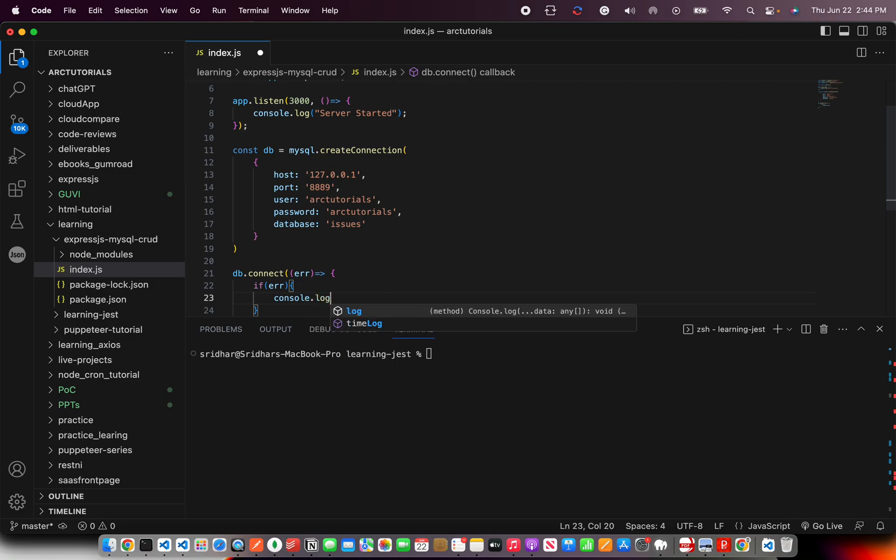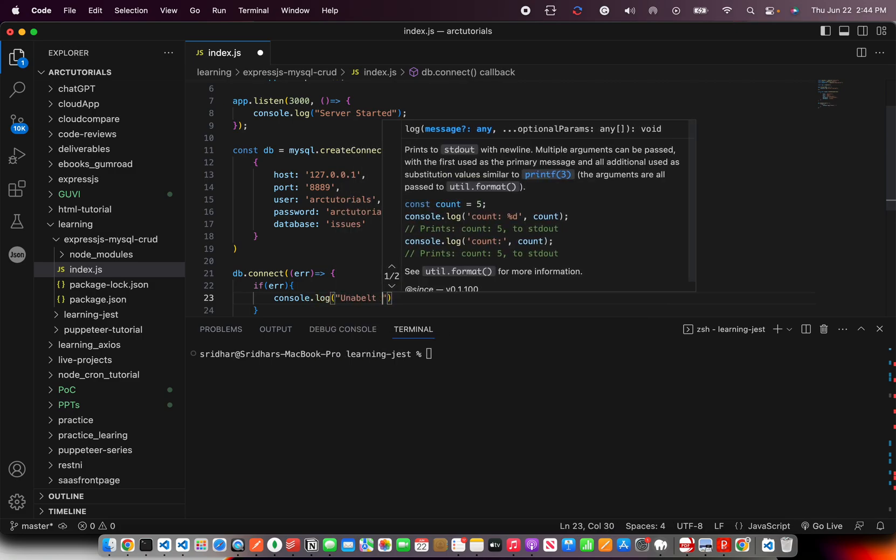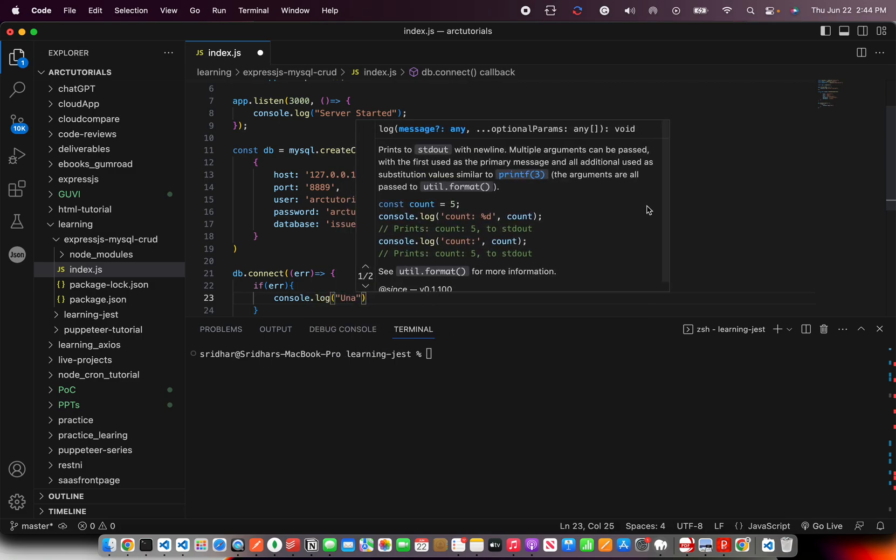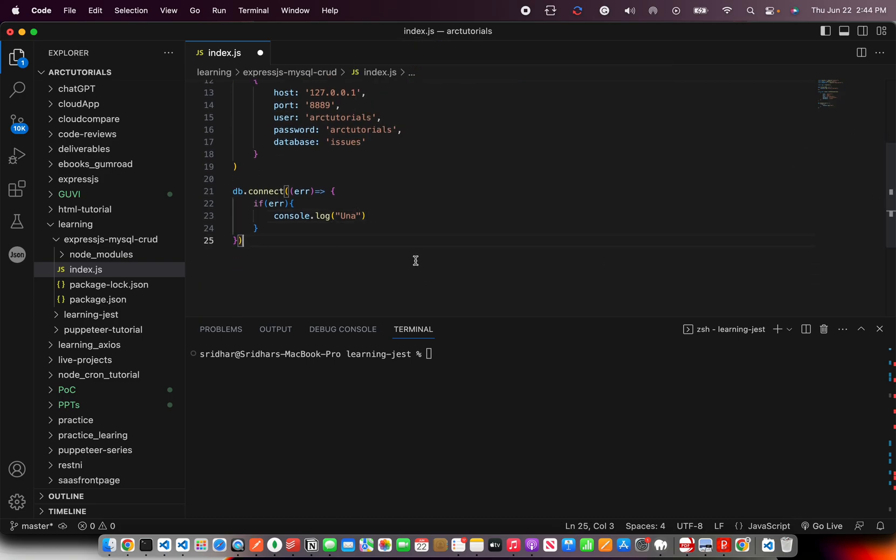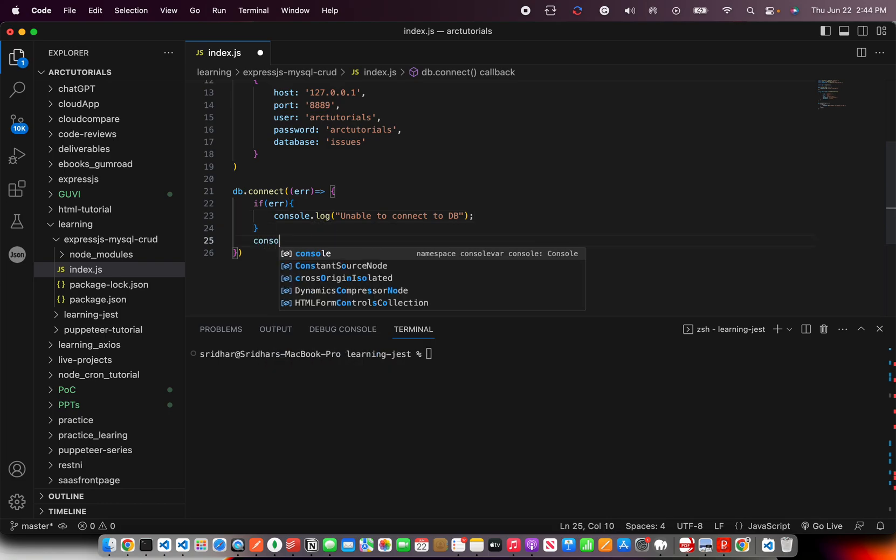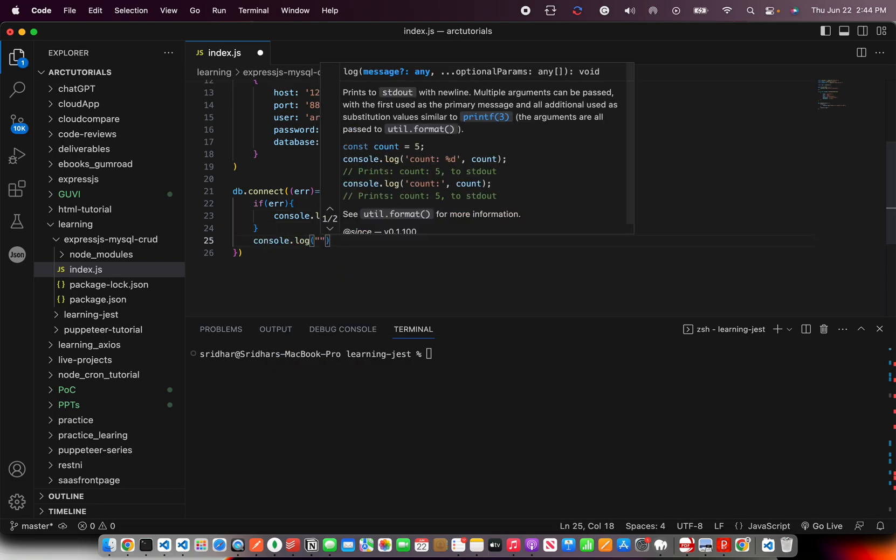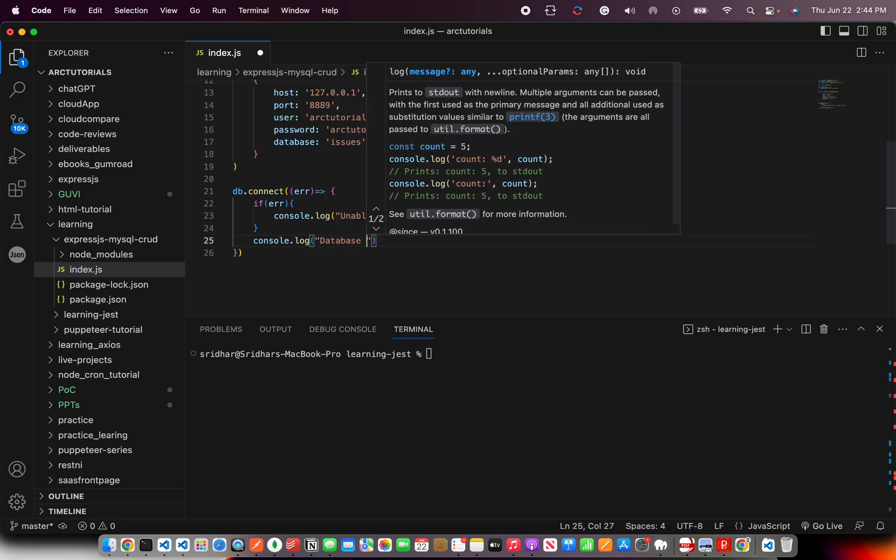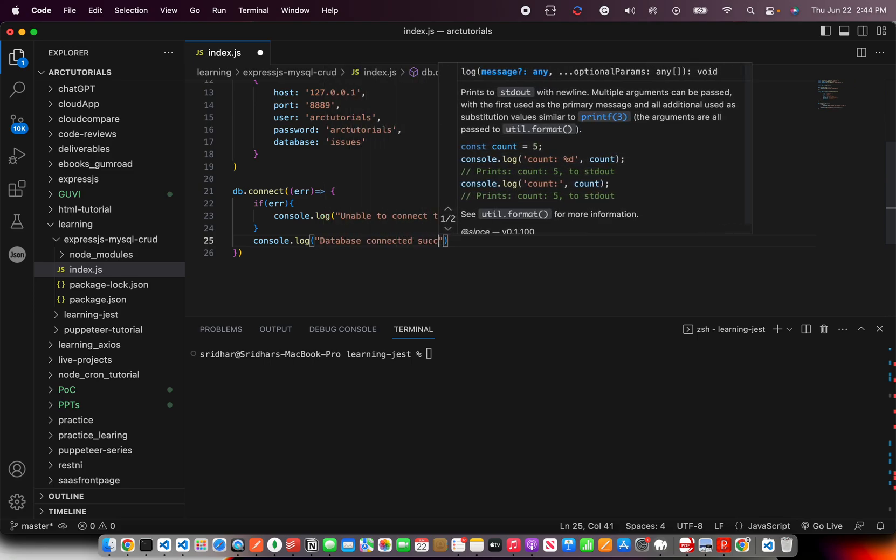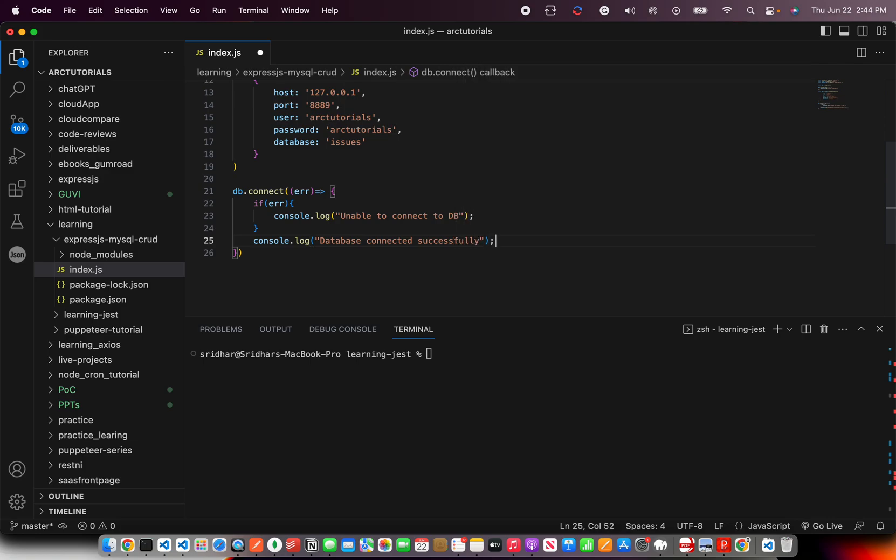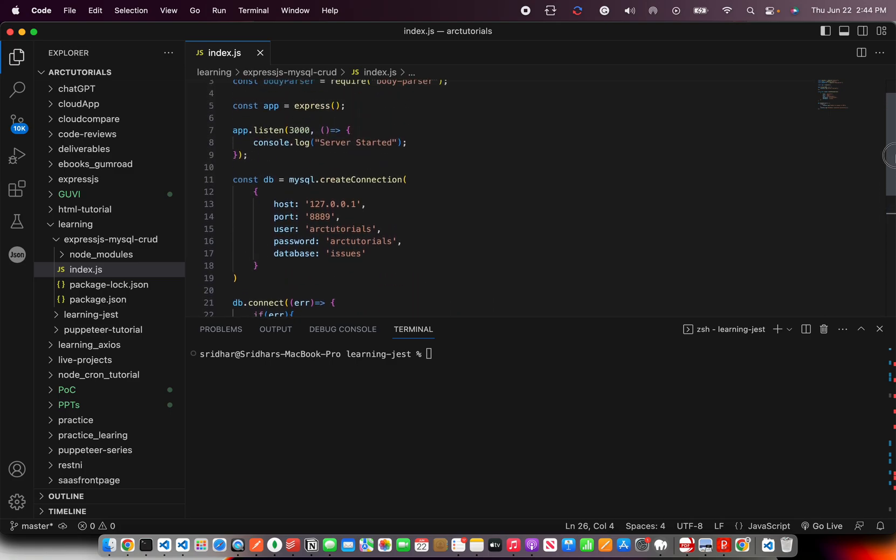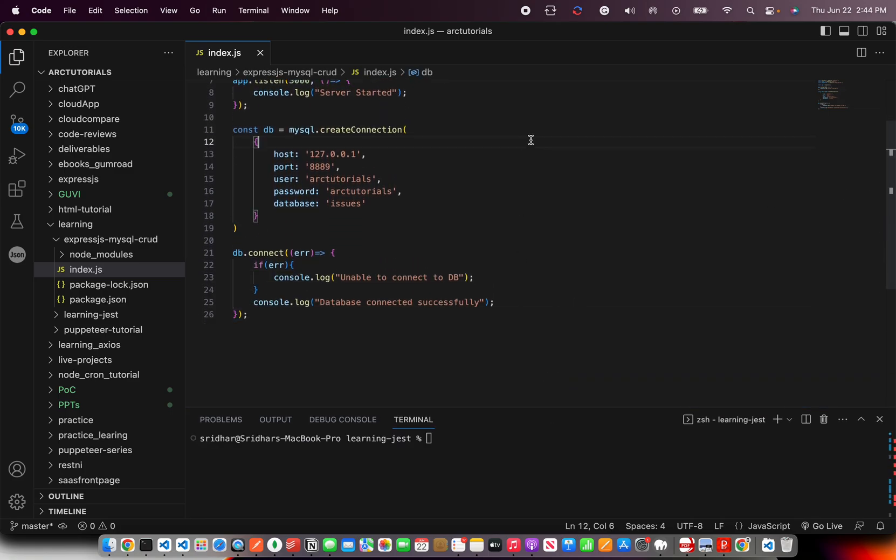console.log, I hope you can see the screen now, unable to connect to db. If there is no error, then you can just write one more console and say database connected successfully. So that's all you need to do to establish the connectivity between Express and MySQL.